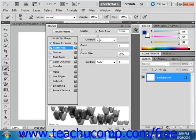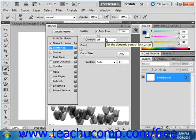Then you can use the control dropdown as we did before to select the type of control that you want to have over the scattering variance.